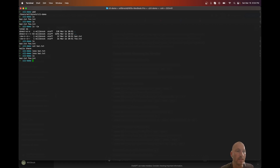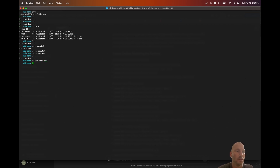Let's say we want to create a file. We can use the 'touch' command, which will allow us to create a file. Let's name it will.txt. Now if I do 'ls' I've got a file named will.txt — there's nothing in that file because all we did was create it.